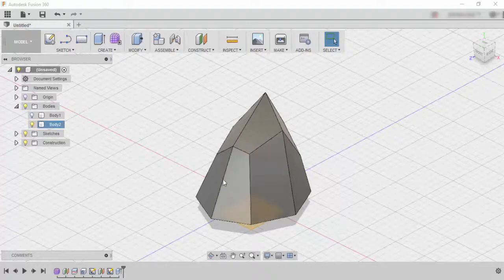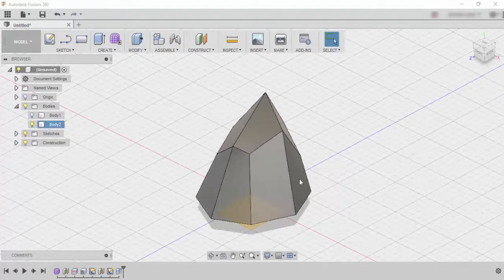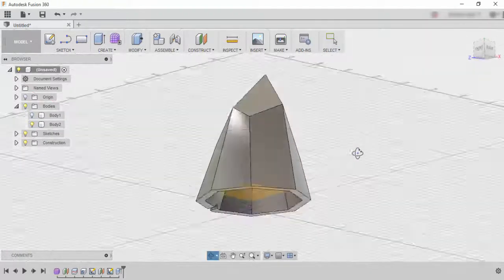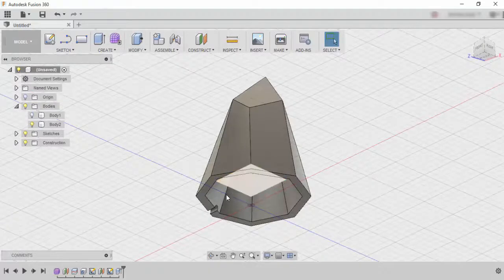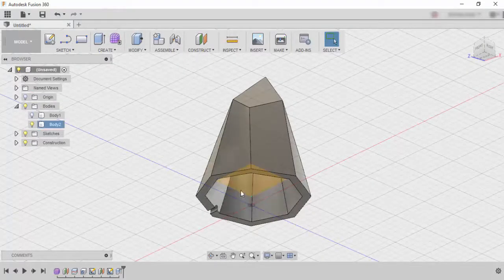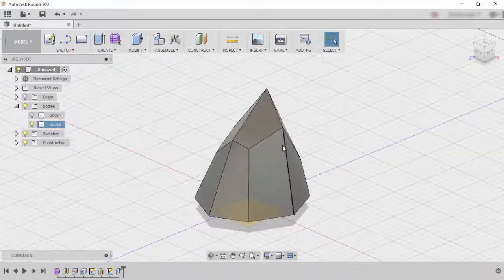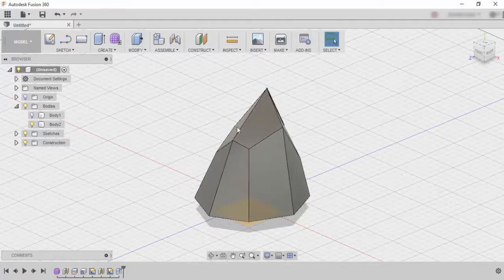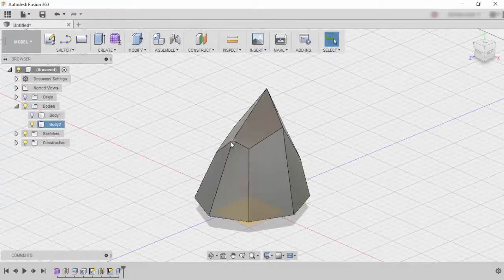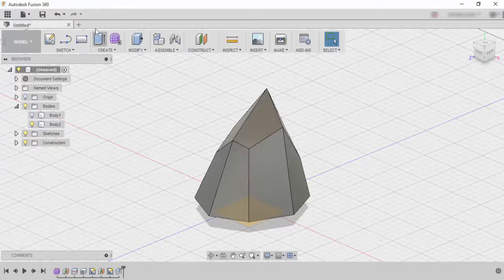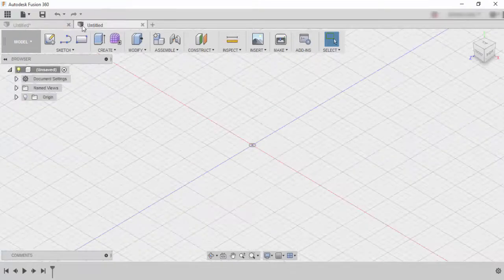So today we're going to learn how to create this crystal in Fusion 360. We're going to make sure that it's hollow so we can fit all of our LEDs and all of our lights in there, and we're going to try and make sure that it doesn't have too many crazy angles or any really sharp edges.